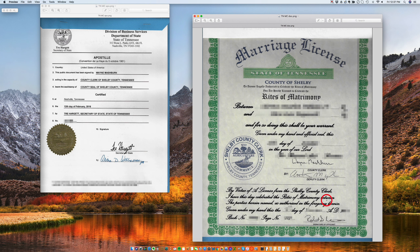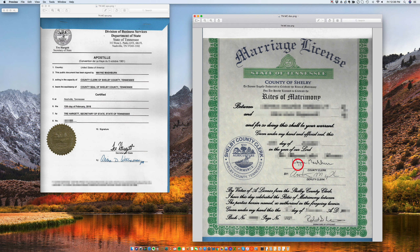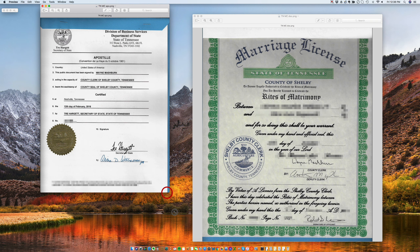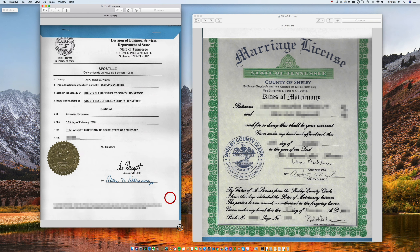It has all the information, but the interesting thing here is the chain of signatures. The signature that is being apostilled is this signature — the signature of somebody called Wayne Mashburn. So this is the apostille.